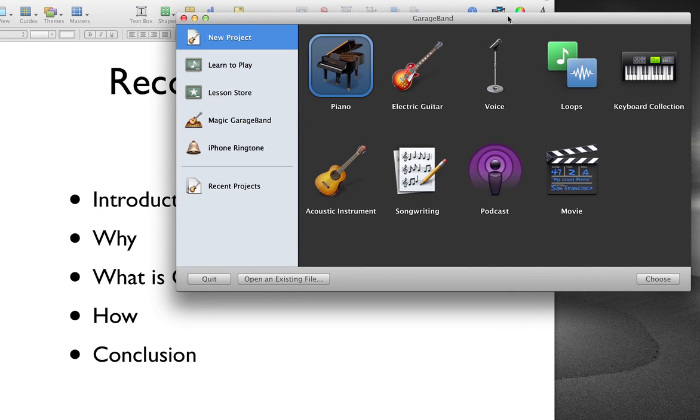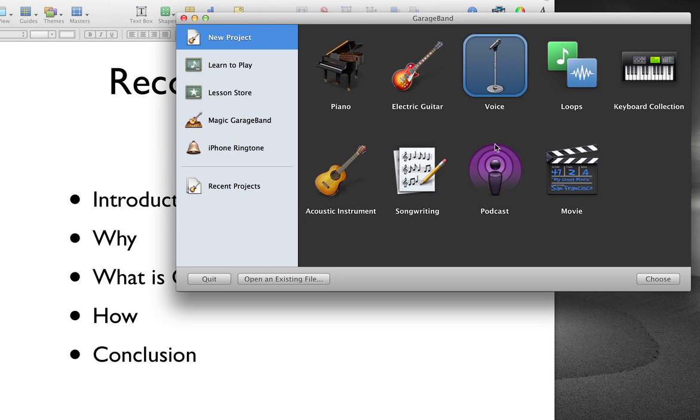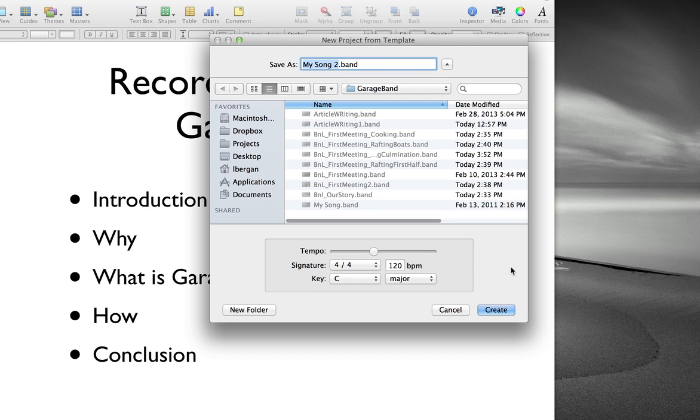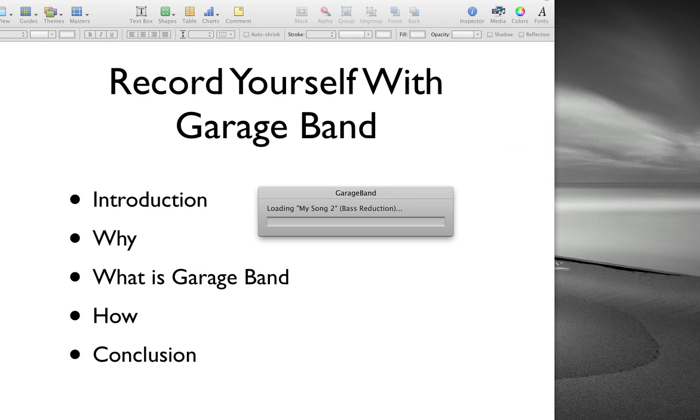So let's go right now into how you're going to use it. You're going to create a new project here. And you want to select either voice or podcast. I'm going to go ahead and choose podcast. And we'll just check the default there.